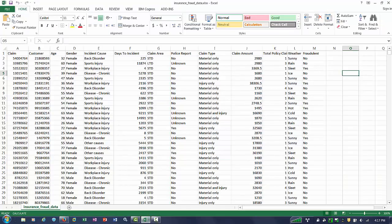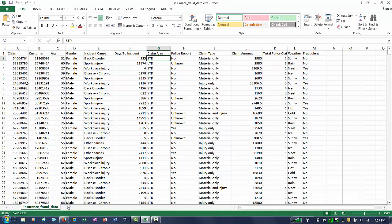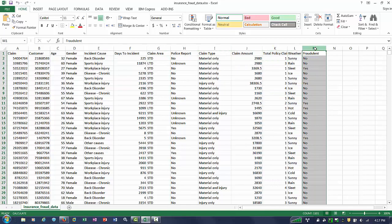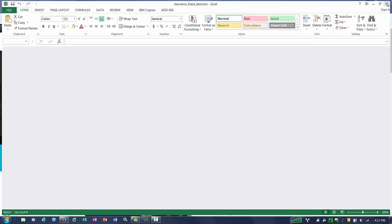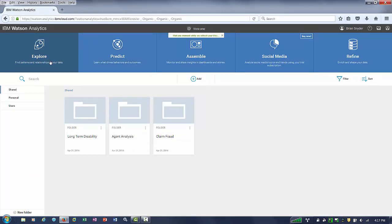Let's take a look at the dataset we'll be working with today. It's a typical claim set of data that has the amount of the claim, days to the incident, and whether or not the claim was fraudulent. Let's go into Watson Analytics and bring it there so that we can analyze it and understand where to look next.